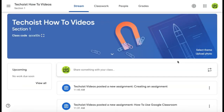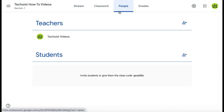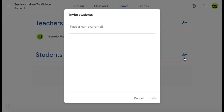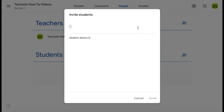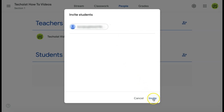The second method is by going to the people tab in the top menu of your classroom. Here you will see a user icon beside students. Click this to invite students, then type in the name or email of your student and click invite.